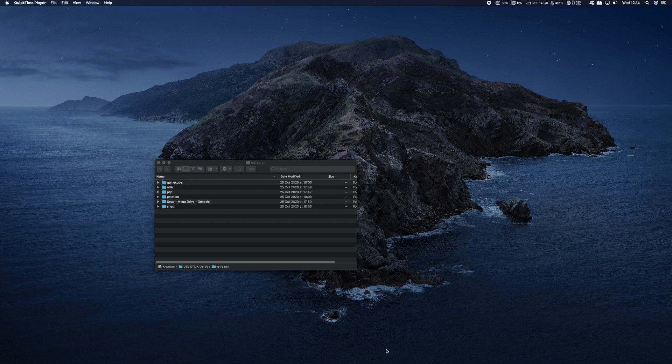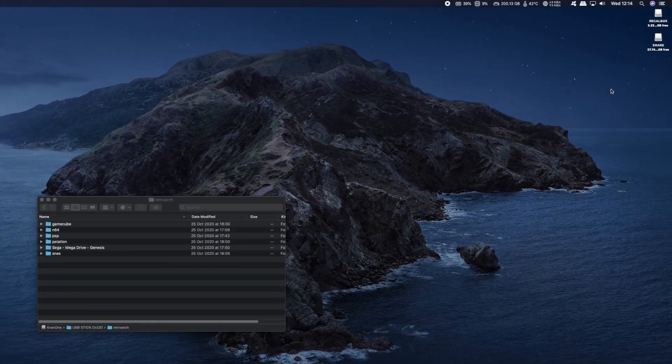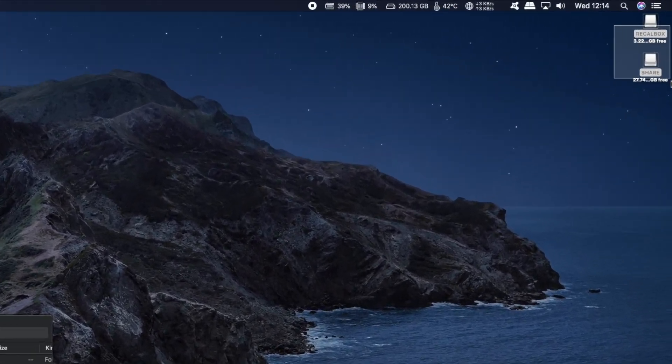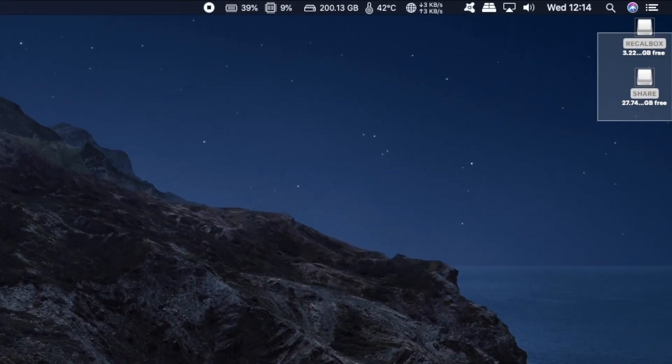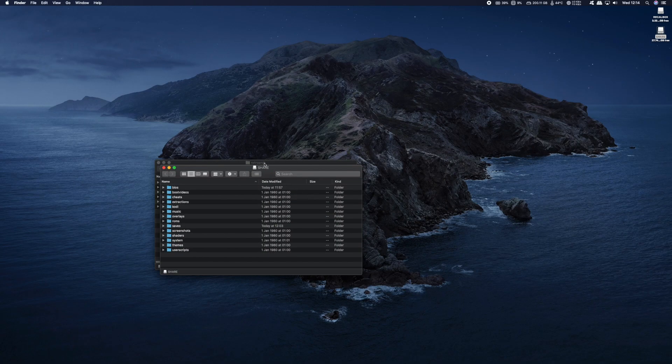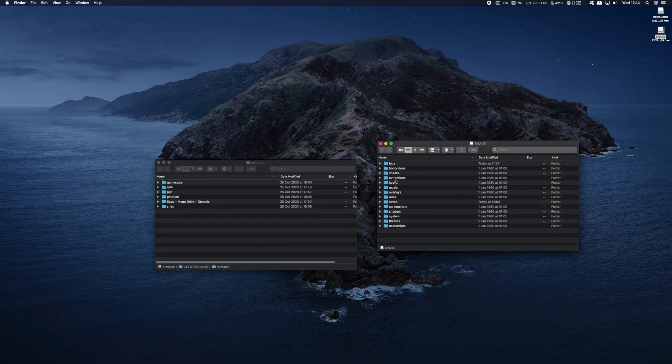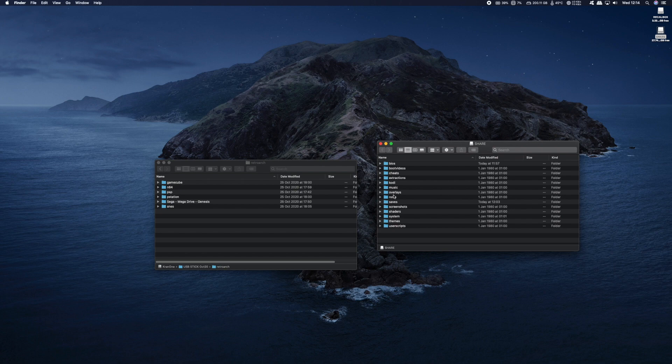Now getting your personal ROMs onto the Recallbox is quite straightforward. All you need to do is remove the SD card from your Raspberry Pi and insert it into your PC. You'll get two drives that show up: Recallbox and Share. Now you want to double click on the Share drive to open it up. Now on the Share folder on the SD card open up the ROMs folder.